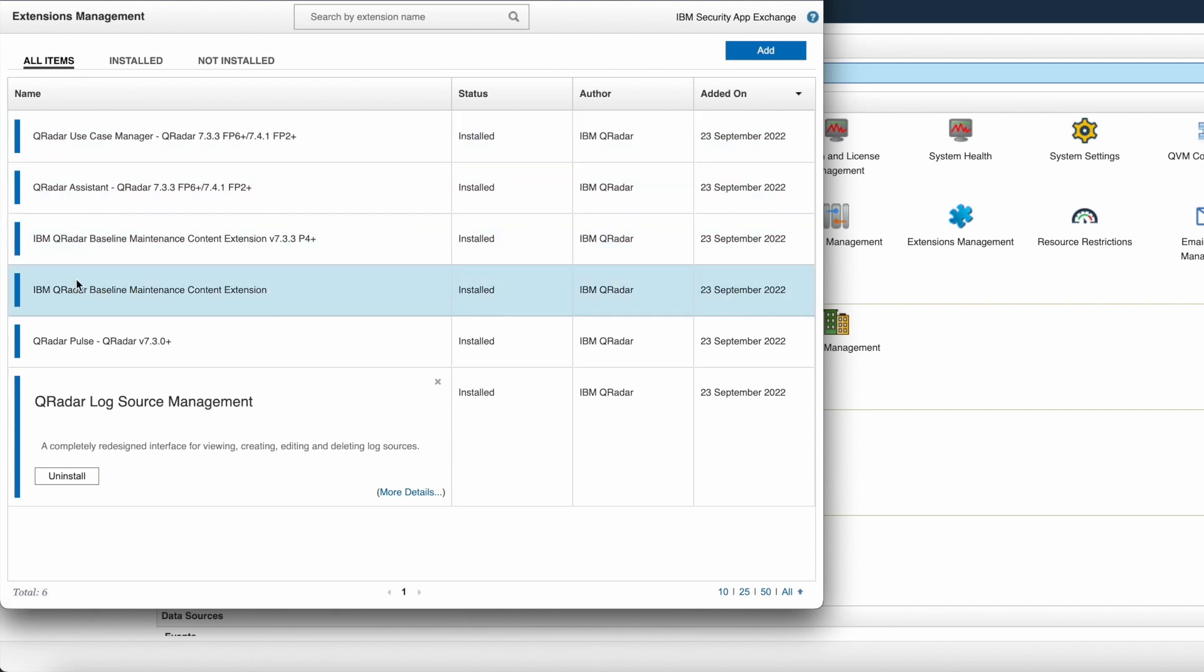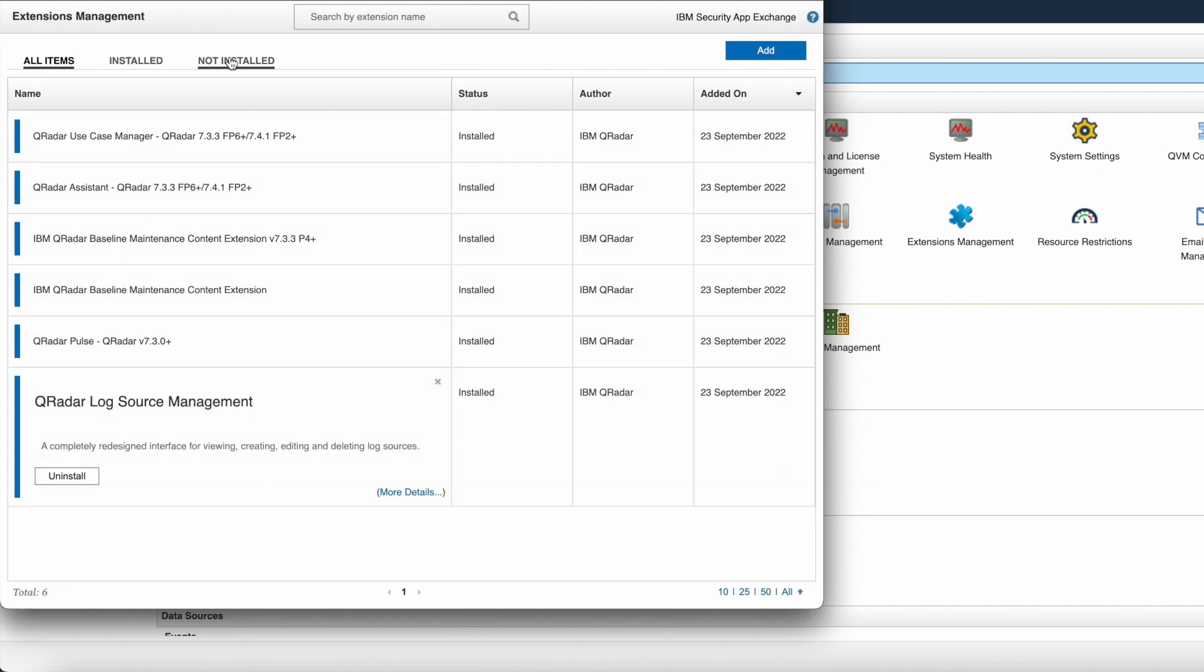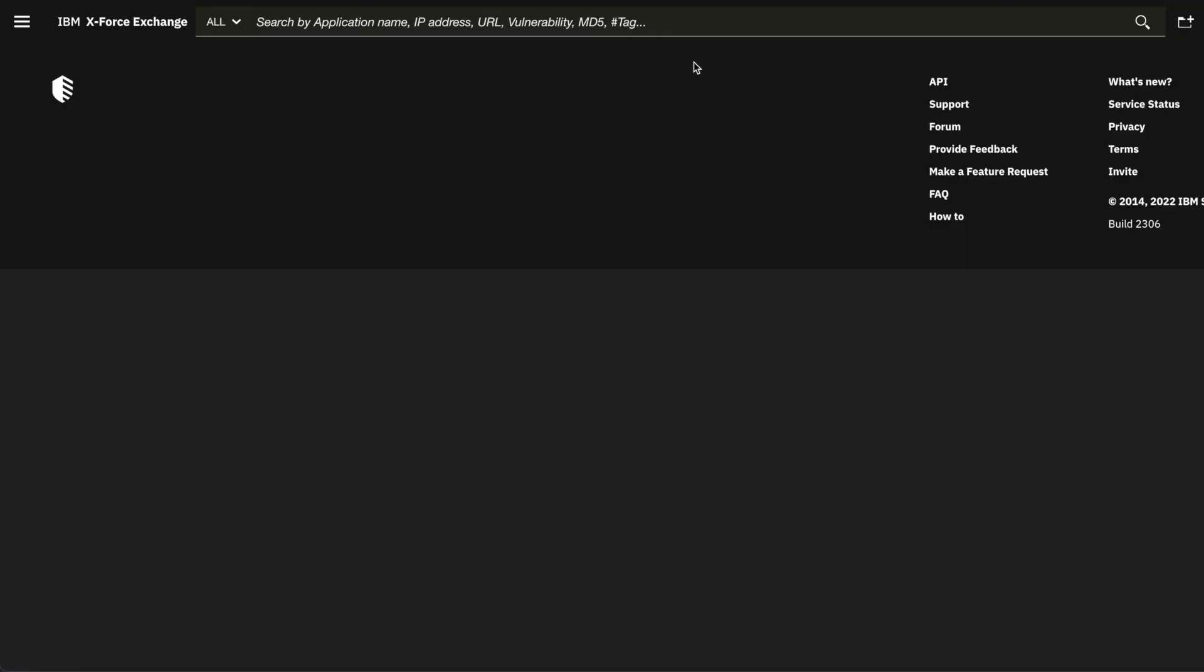Here you will find three options: all items which contains all the apps present in your environment, then installed as well as not installed applications. To install a new application, click on IBM security app exchange which is present in the top right corner.